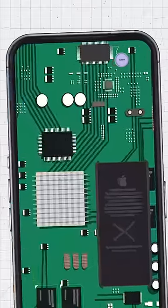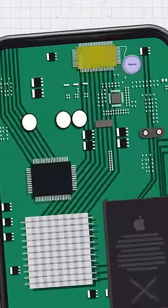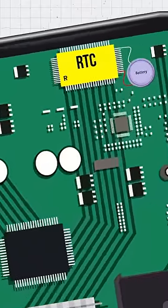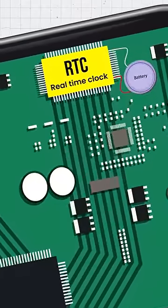The microprocessors inside the mobile phones use a tiny chip called RTC, Real-Time Clock.